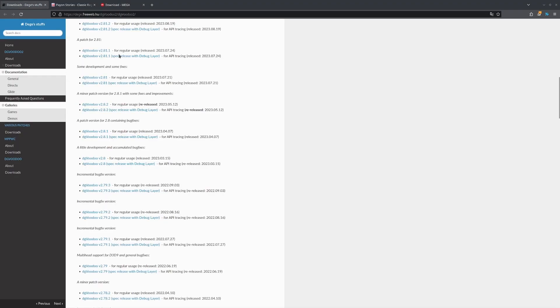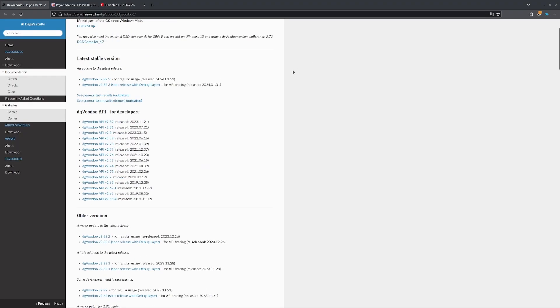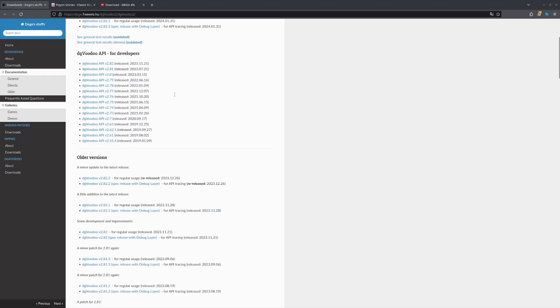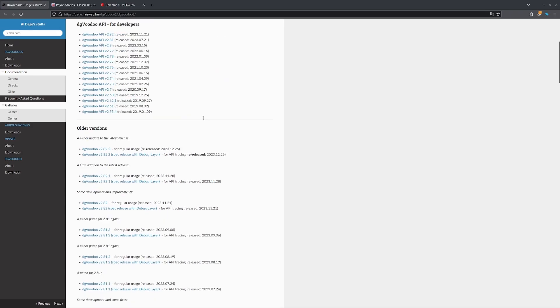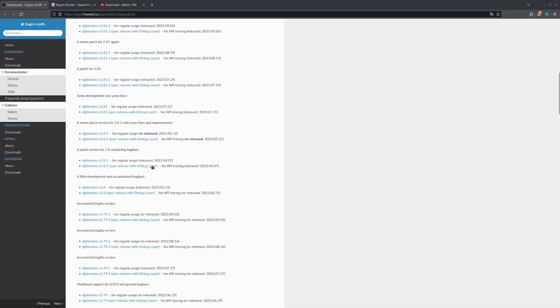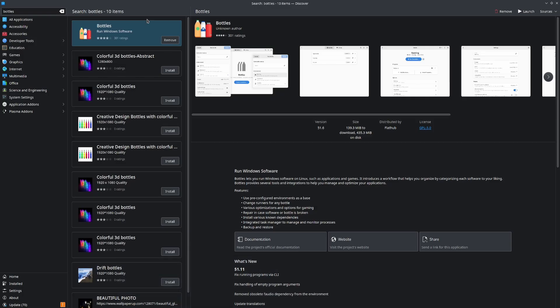Now as that's going, you're going to head on over to DGVoodoo. Once you're here, you're going to click on Downloads, you're going to see this page, scroll down. I've tried 2.82.2, it didn't work, so I went down to 79.3, and that one worked for me just fine from the Flatpak store.